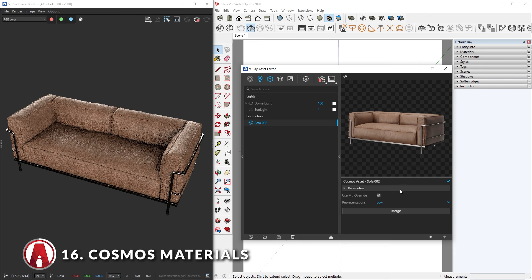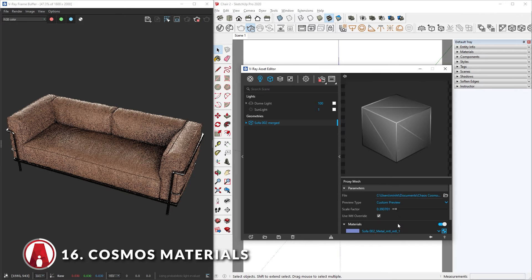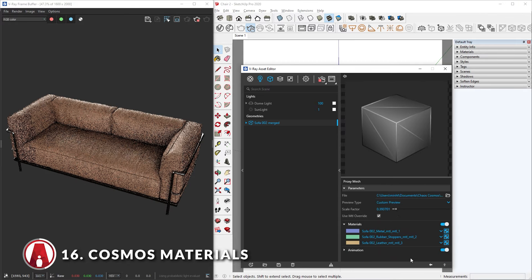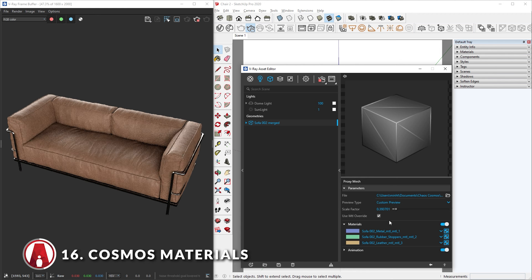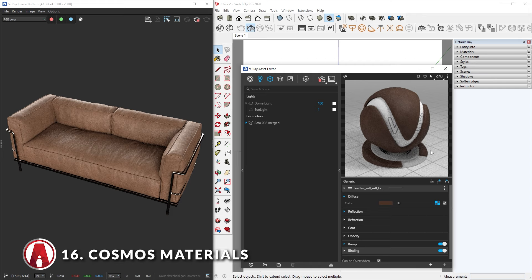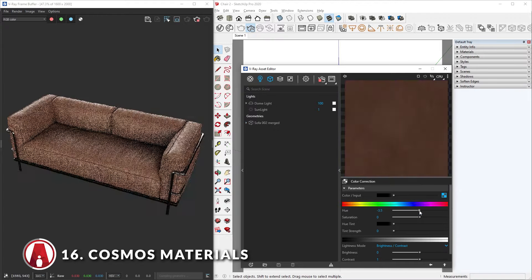You can see that there are no options to adjust the materials here, so we need to click on Merge. Now the object will be merged into the scene and its materials have been imported. To edit one of these materials, click on this button and it will take you to that material's settings. Here you can freely edit any of the maps — for example, you can wrap the diffuse map in a color correction texture to change the color.